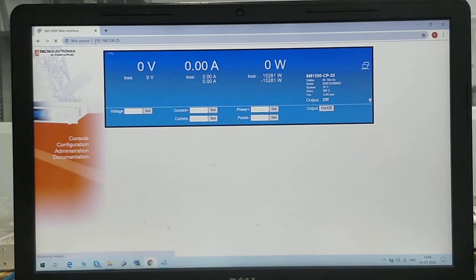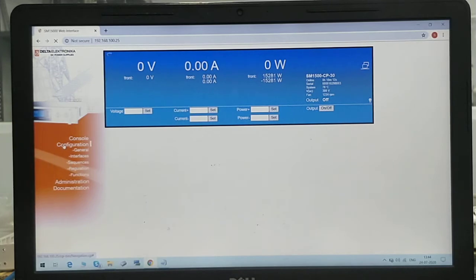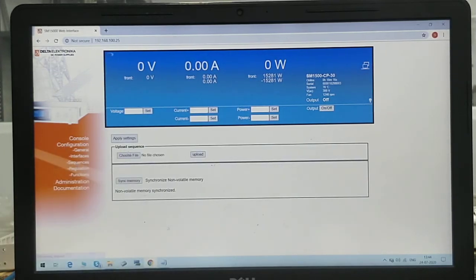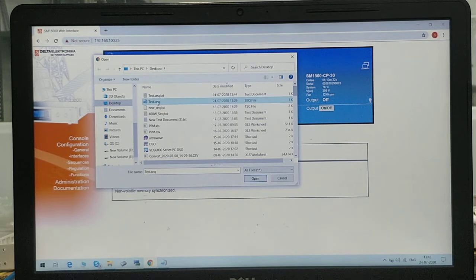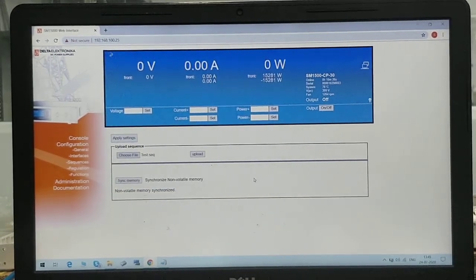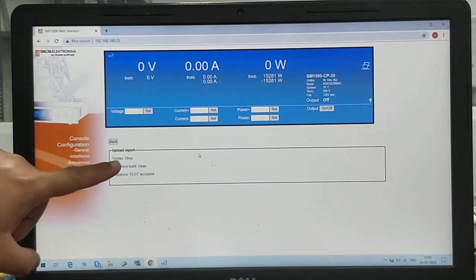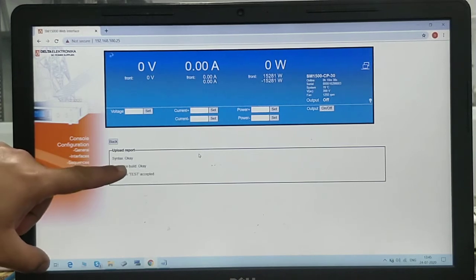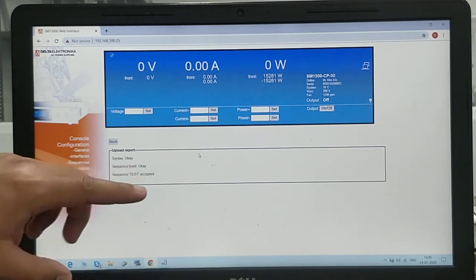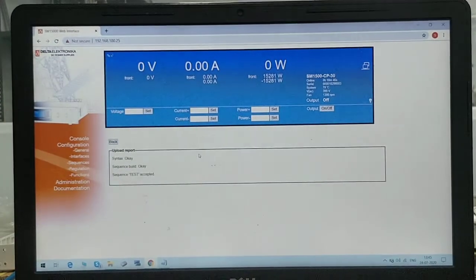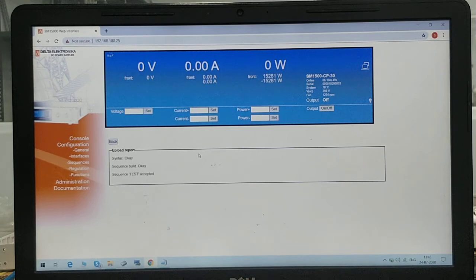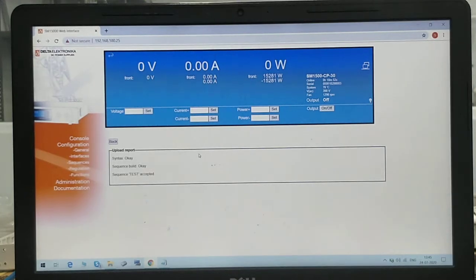Now we need to upload the file. Go to Configuration, and here we will find Sequences. Under Sequences, you can find Upload Sequence. Choose the file — we have saved it on the desktop, so this is the test.seq file. Press Open, then press Upload. Once the file is uploaded, if you have written any wrong command or made any mistake in the program, it will automatically show you the error. Syntax OK means everything is fine, Sequence Build OK is also good. Sequence Test Accepted means our written sequence is correct and accepted.